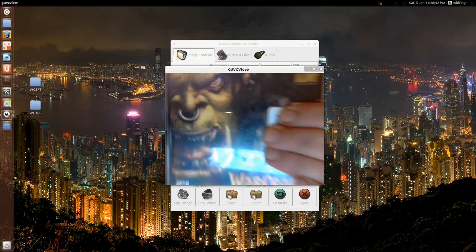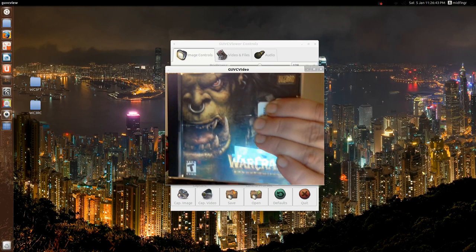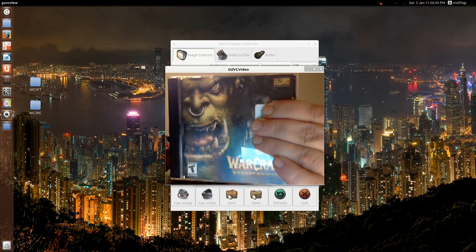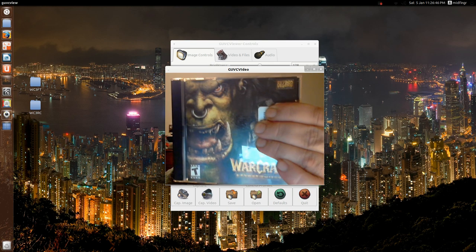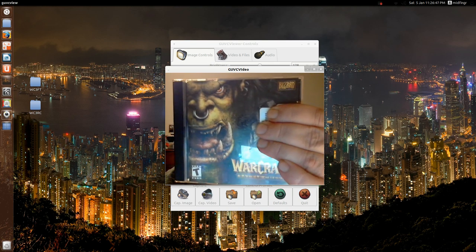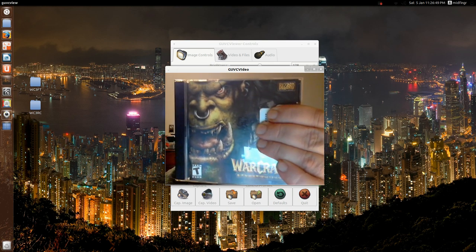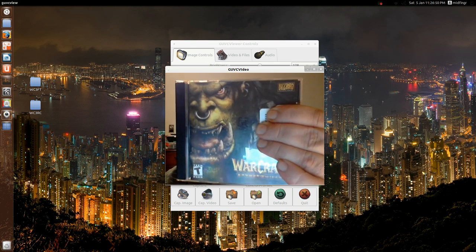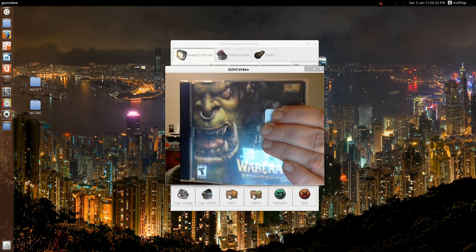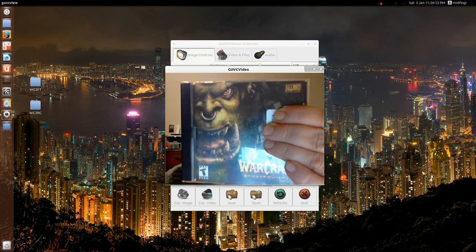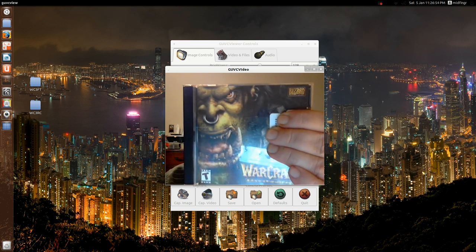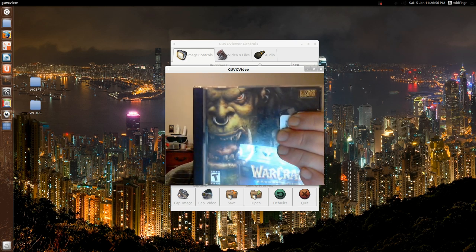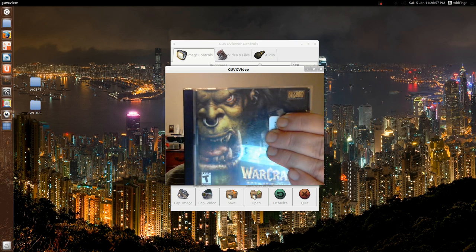Hey y'all, today we're going to install Warcraft 3, the Reign of Chaos, as well as the Frozen Throne expansion using Play on Linux. So let's get started.